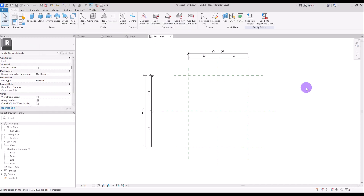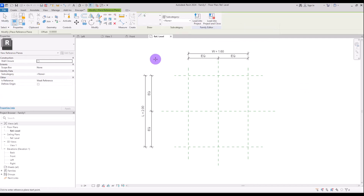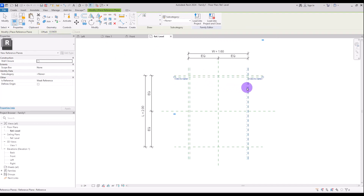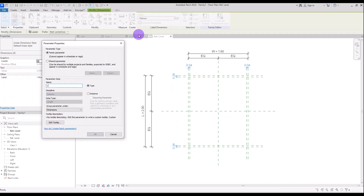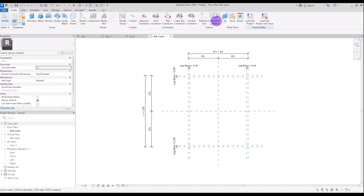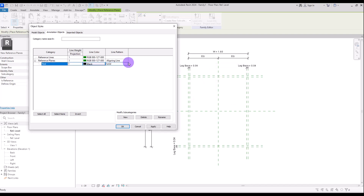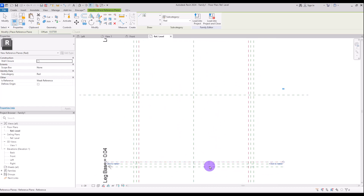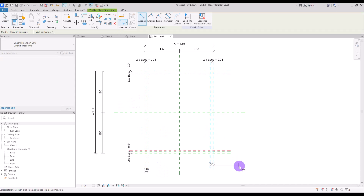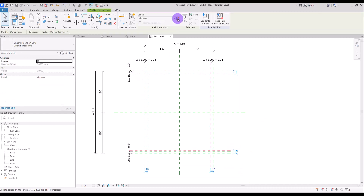We're going to turn this family to legs of the bed. So I'm going to create another reference plan with this pick line and offset of like 4 cm inside this part. Then I'm going to use dimension again for creating parameters in these parts. Select them all and let's call them base. I'm going to create another one with another reference plan, and I'm going to use this pick line and offset of like 7 cm exactly in this part. And again, I'm going to use this align dimension for creating parameters for them. Select them all and let's call them leg top.